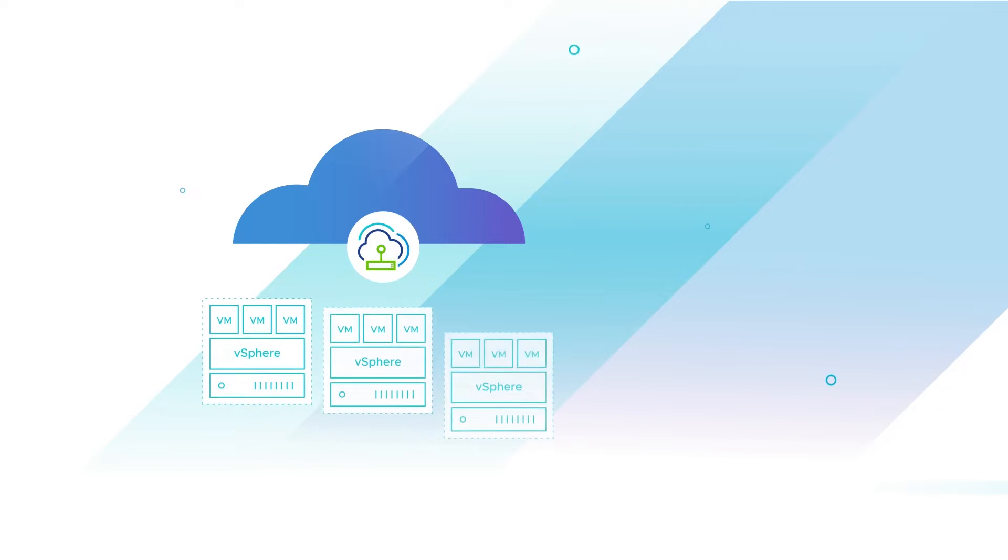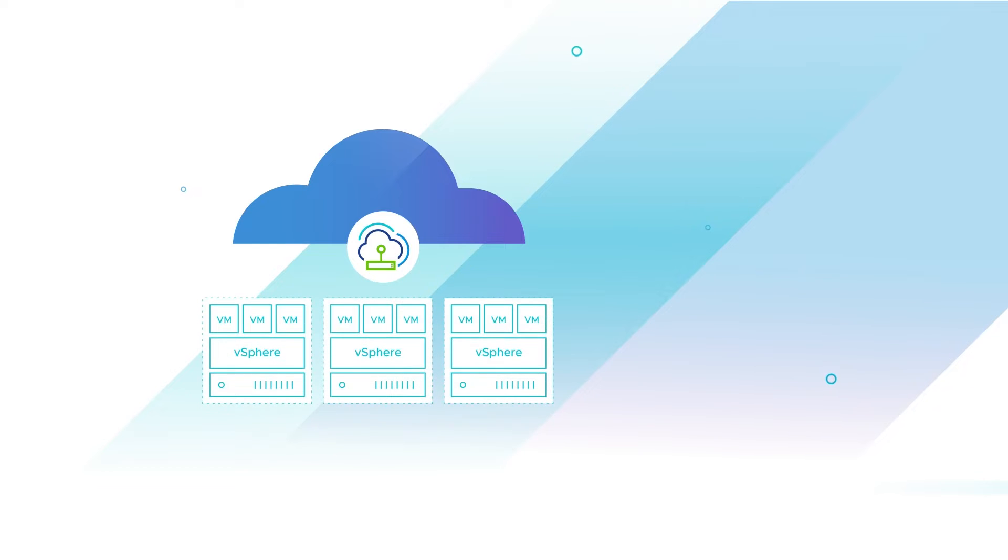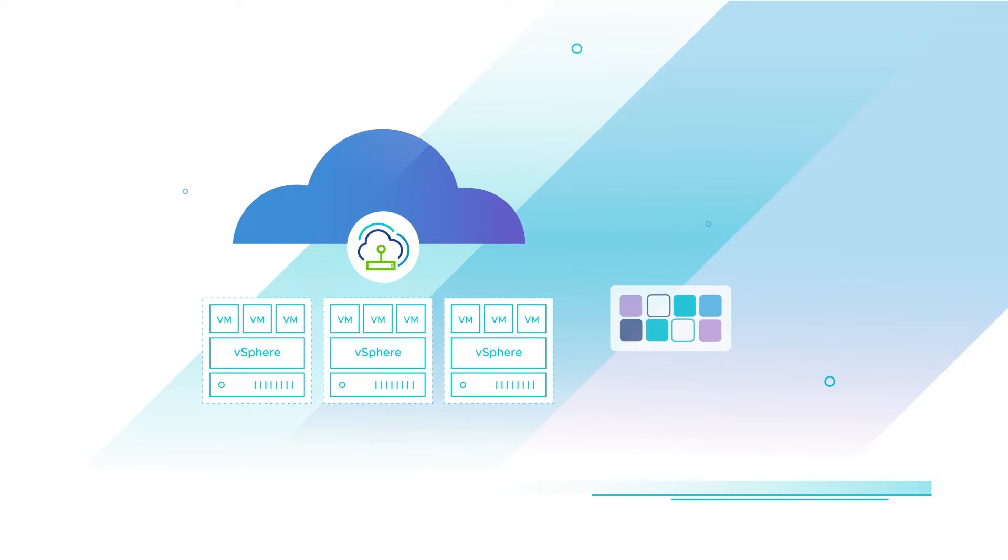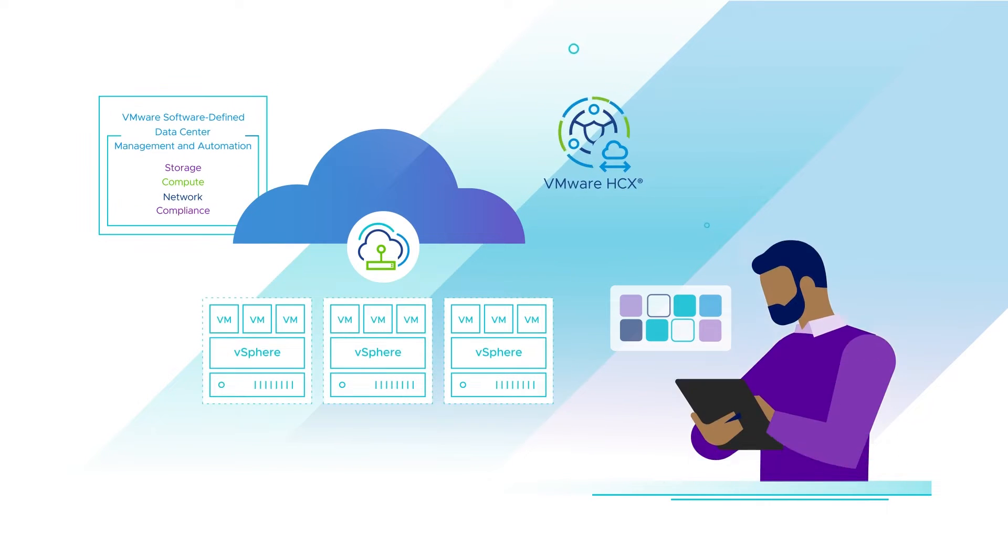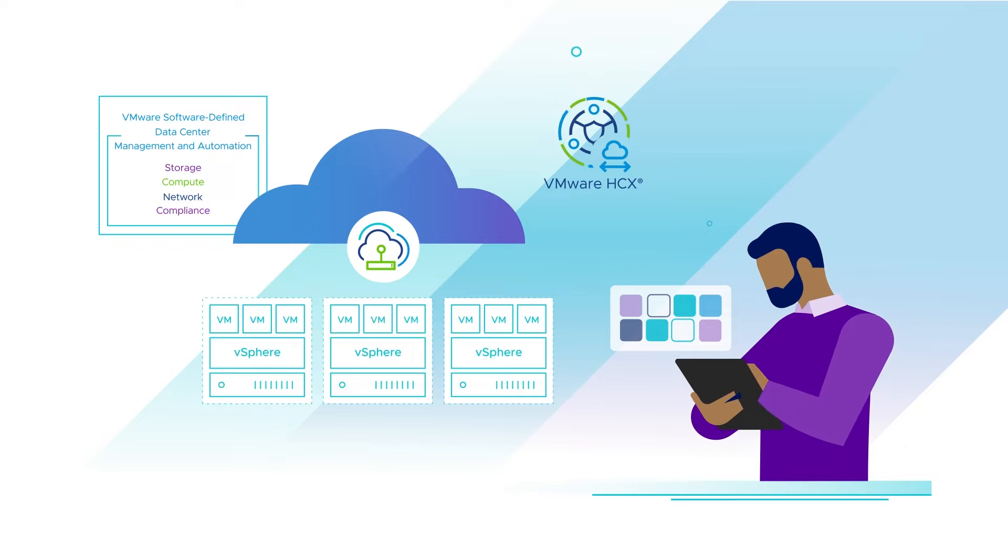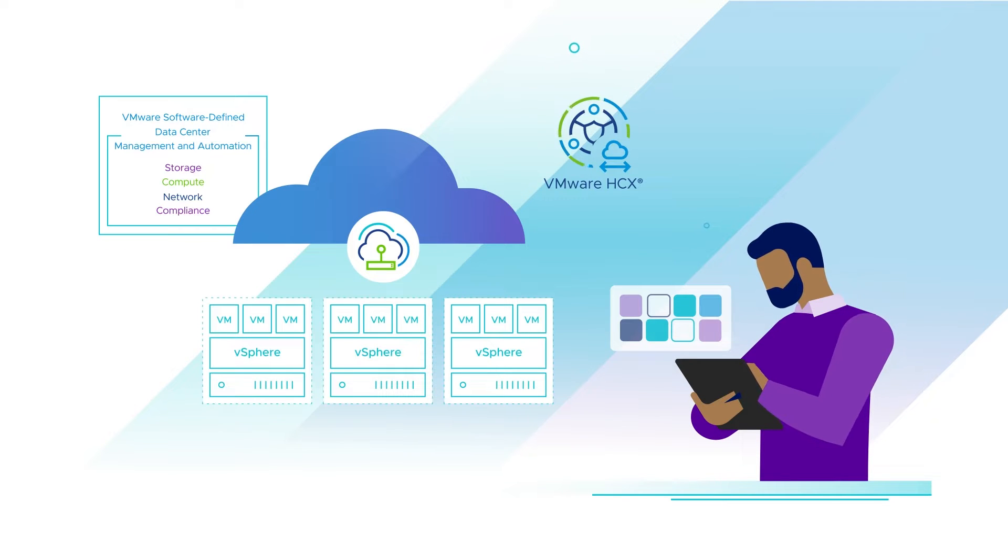Azure VMware Solution is a native Microsoft Azure on-demand service that empowers IT professionals with familiar VMware capabilities without employing new technologies.